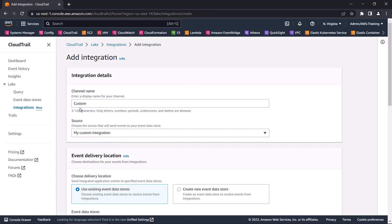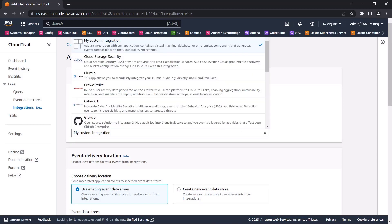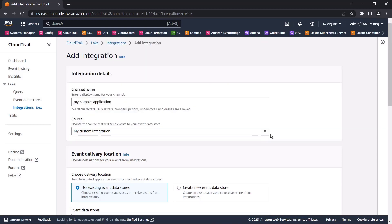Let's name the channel. Here, we can choose a different partner source. We'll continue with the custom integration source we selected.